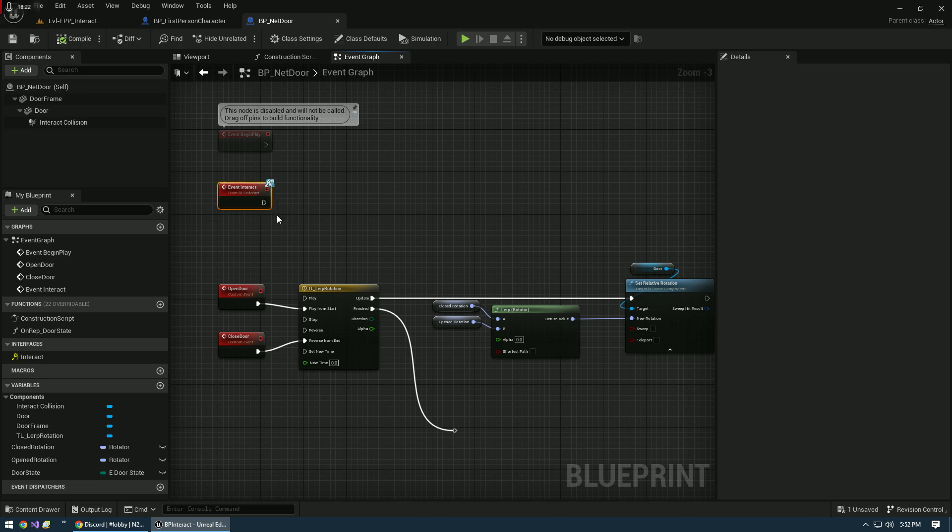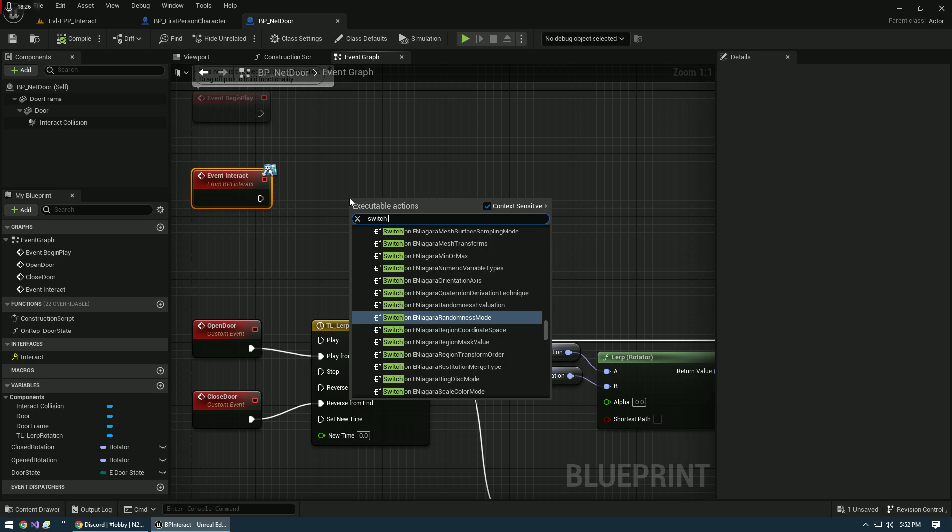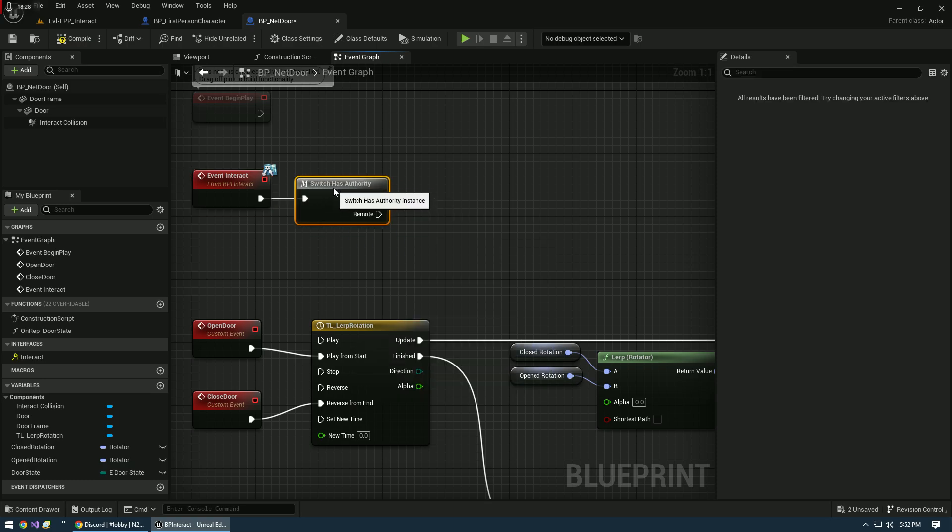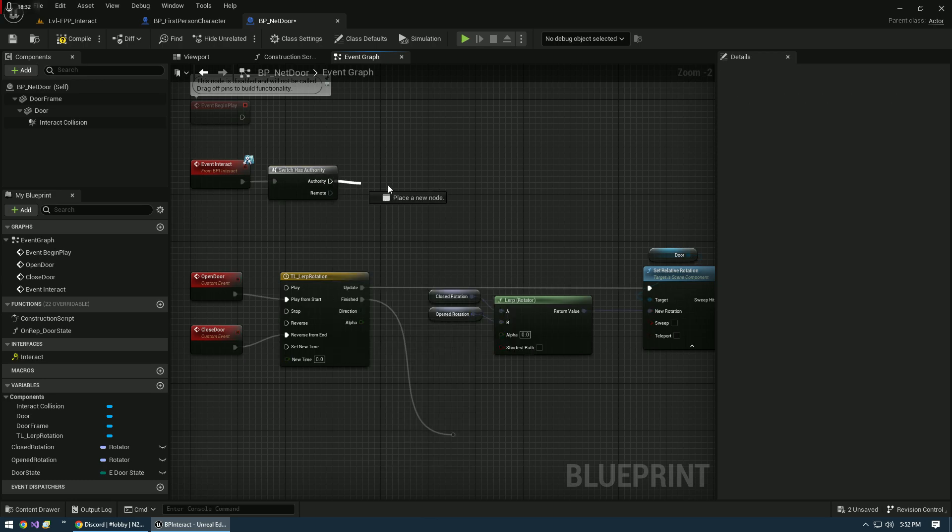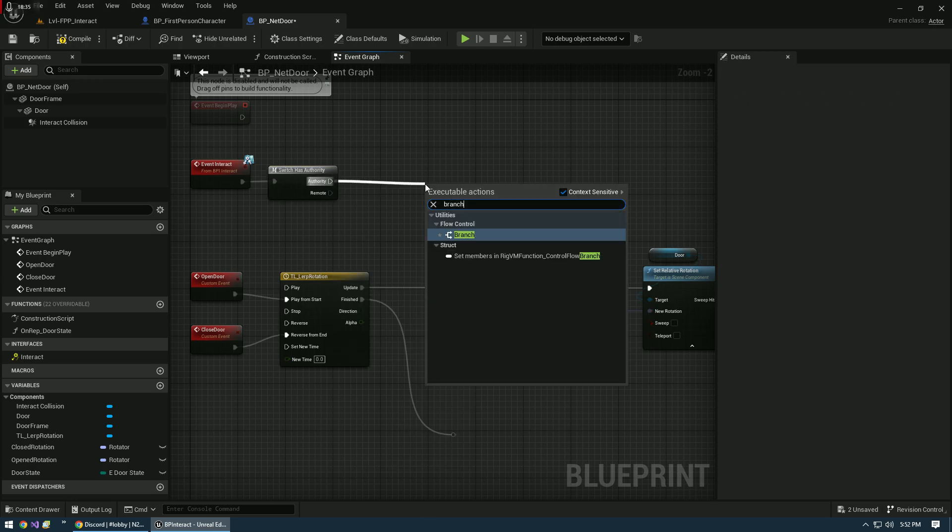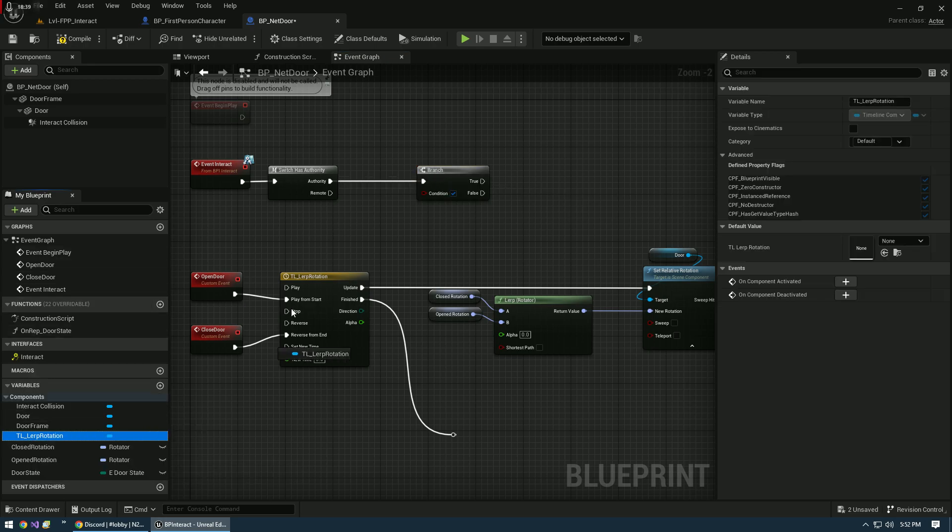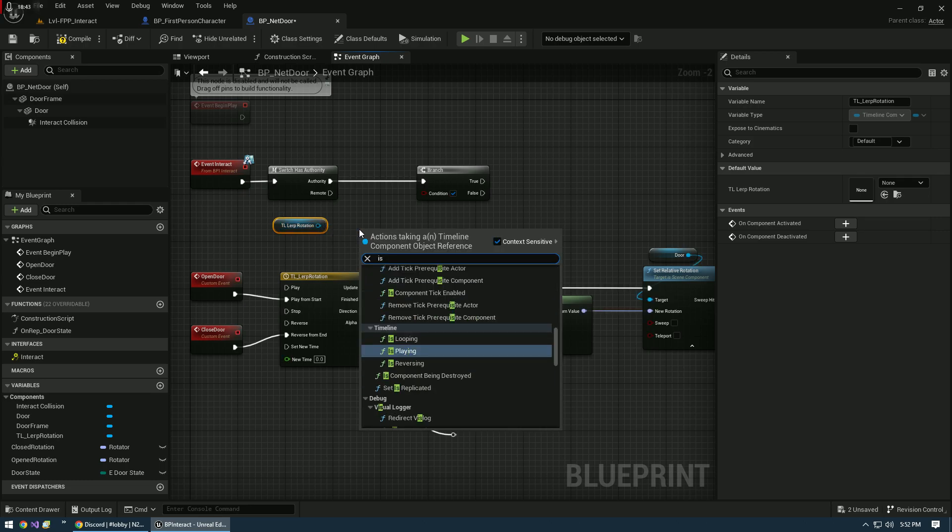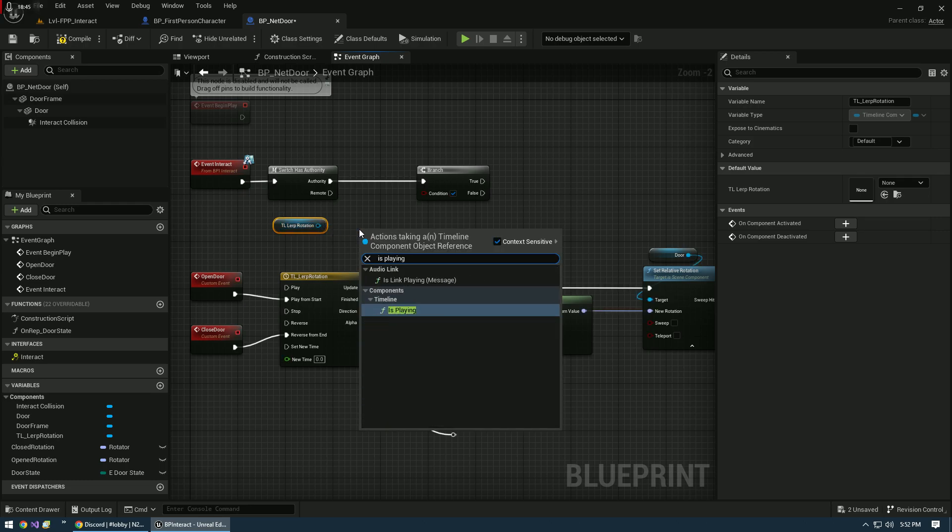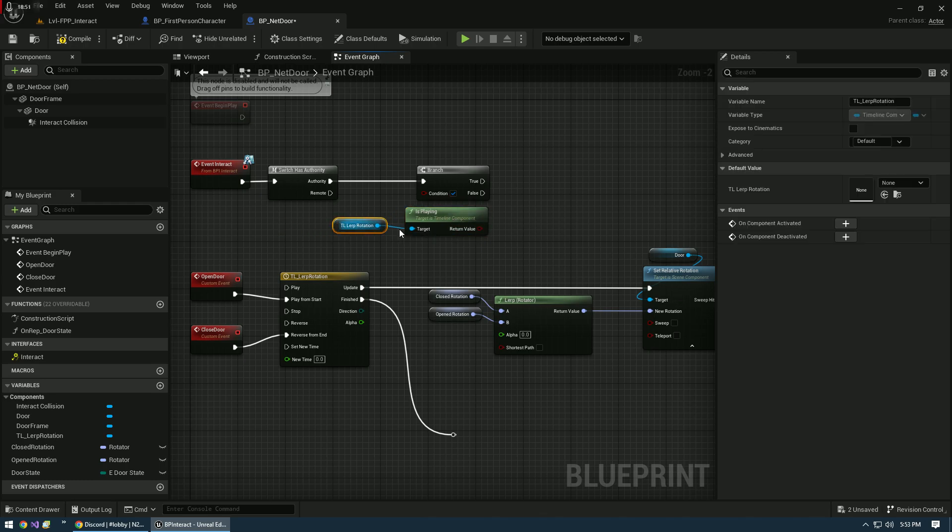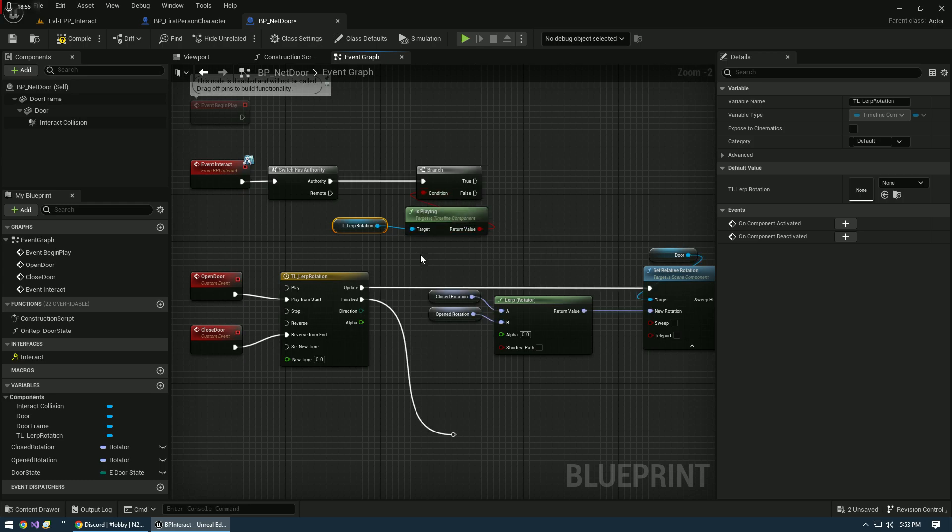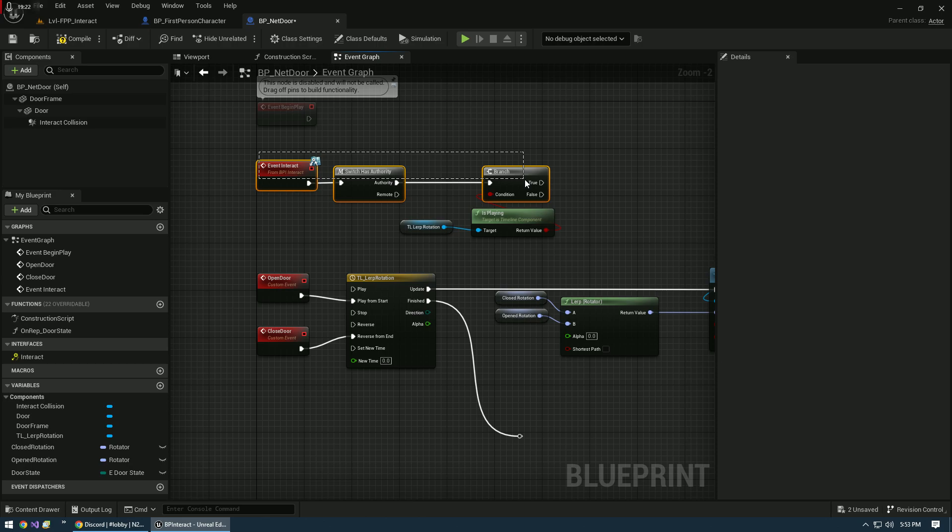From the event interact, we want the switch has authority. We only want the server to implement this. Off of authority, we're going to branch. Now we're going to bring our timeline reference up here and check is playing. What we're doing here is setting up a little bit of flow control to keep the player or any player from spamming an interaction. We don't want that second interaction to overwrite the current implementation or transition of the door. So we don't want the door toggling back and forth really quickly. We're going to use this to control that.